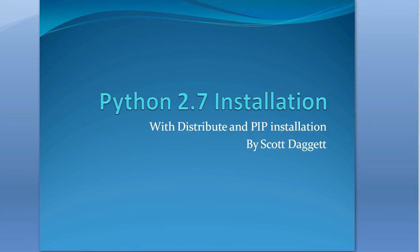Hello and welcome to this instructional video for installing Python 2.7. We'll also install distribute and pip. We install distribute so that we can install pip. And so let's go ahead and get started here.